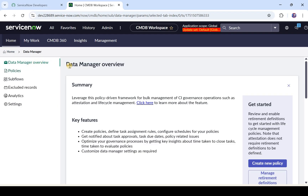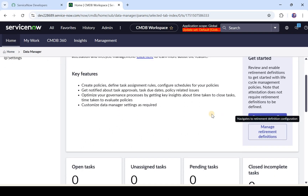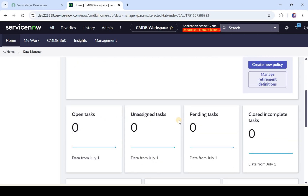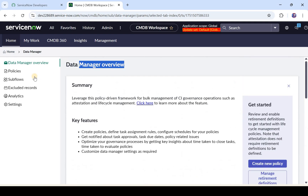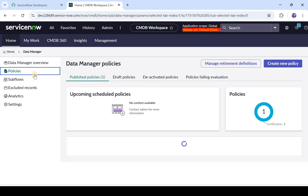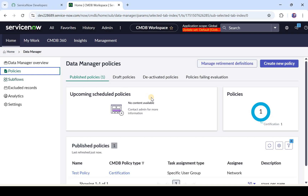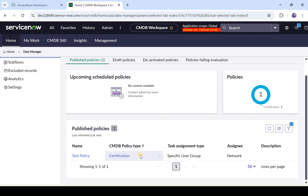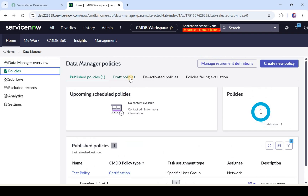You would see some options on the left-hand side. Data Manager Overview is a kind of dashboard where you can see everything. You can manage or create new policies, and if there are any tasks created from those policies, you can see all of them here. Under Policies, the existing policies in your ServiceNow system appear here. You can see draft policies which have not been published yet, deactivated policies, or policies failing evaluation.